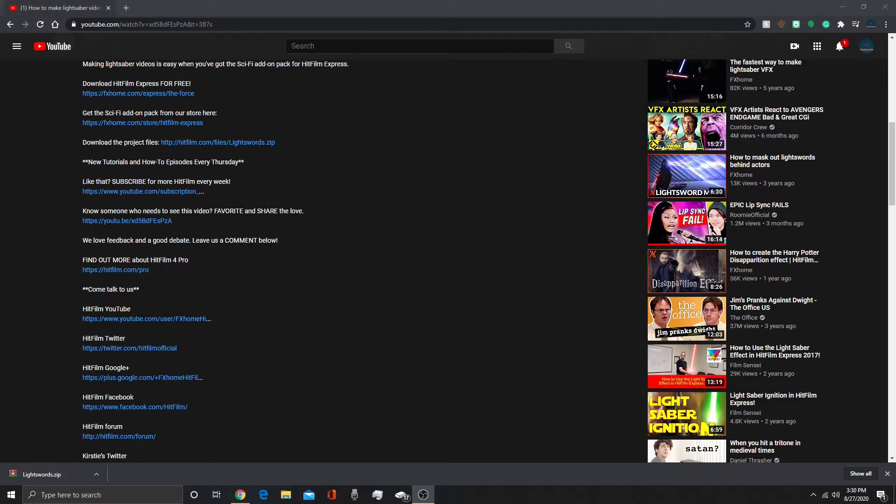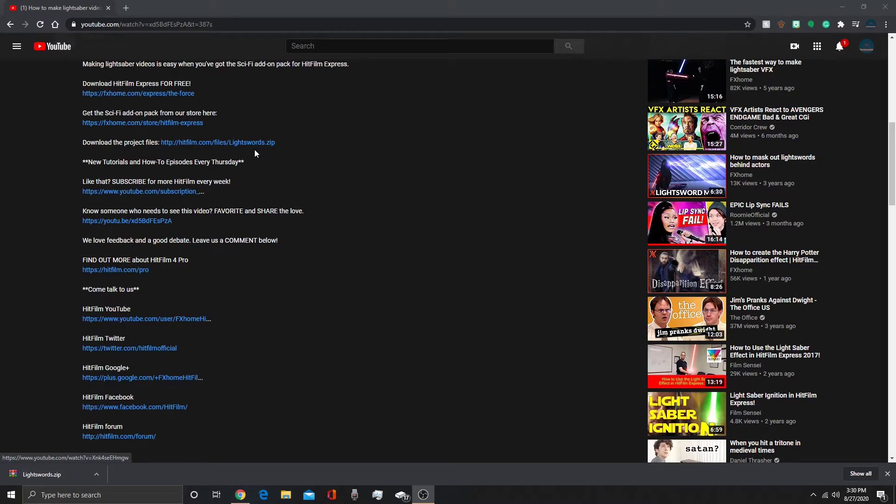So first thing you need to do is download the project files which I'll link in the description below. It is hitfilm.com slash filesense lightswords.zip. It is just the lightsaber project file that has the footage and actually a final version of it in there, so grab that in the description below to grab the footage or you can use your own personal footage. But if you're just testing this out for the first time I would suggest using this basic and easy to use footage.